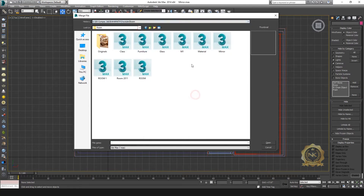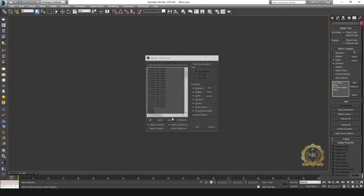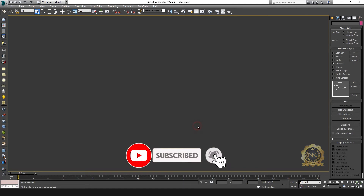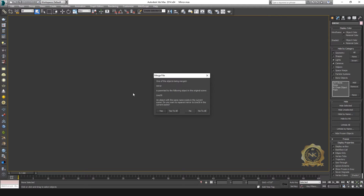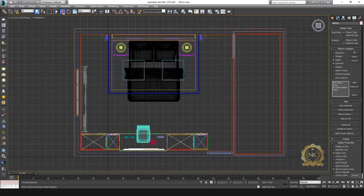Go to File, then Merge. Select the mirror file — mirror S12, S13 — and click OK to import the mirror frame model into the scene.